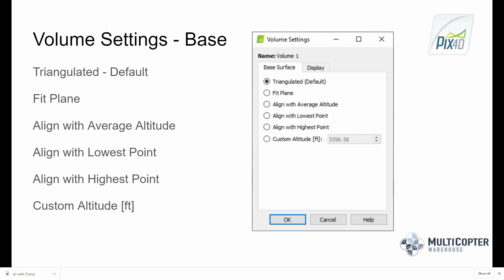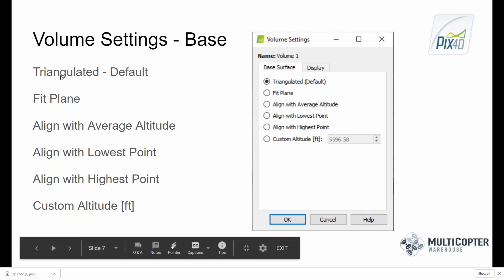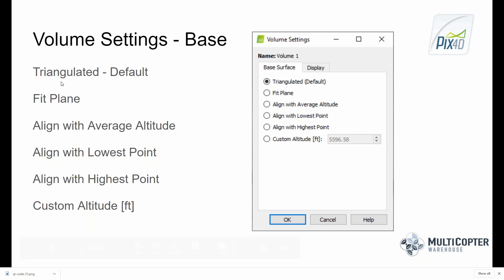When you create a base within the software, you have base options to specify how that base is interpreted. The default is a triangulated value, where the software triangulates among the points you clicked to create a base surface. You also have options to fit the plane to an average, align with average altitude, or with the lowest or highest point, and you can also set a custom altitude. This will all make more sense when we get into the software.